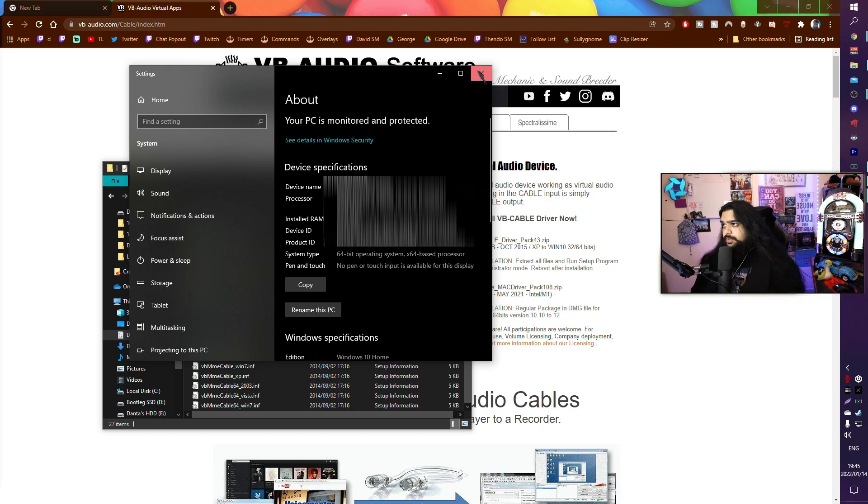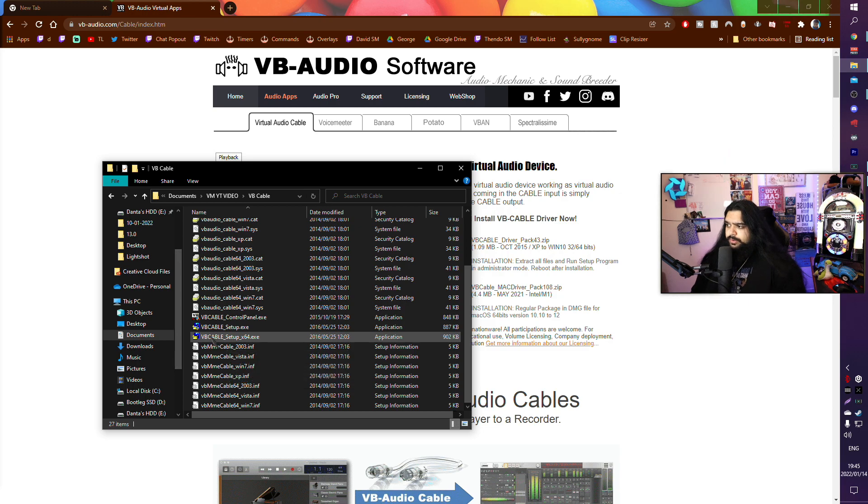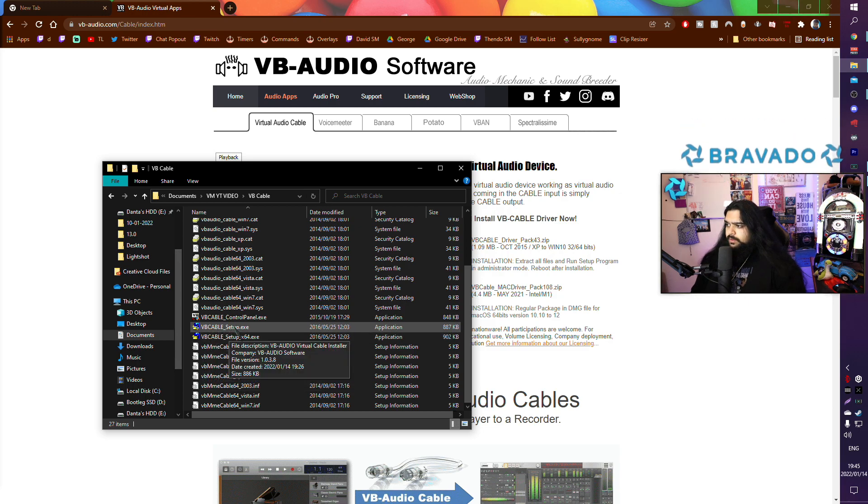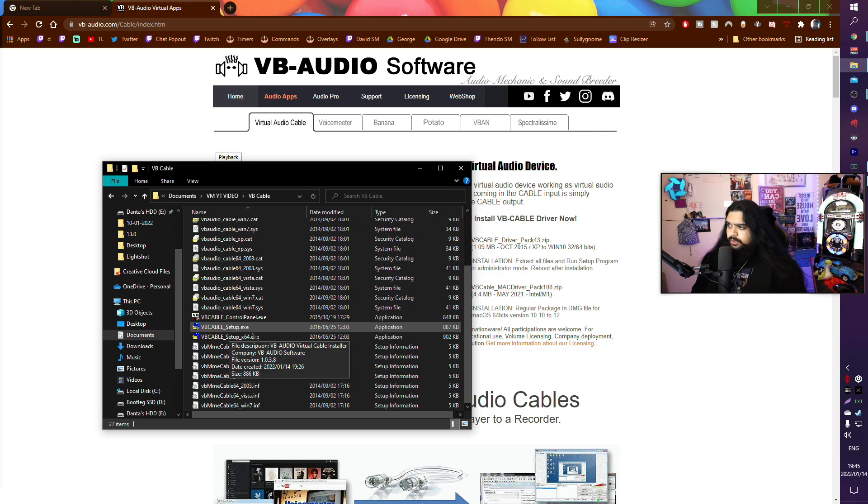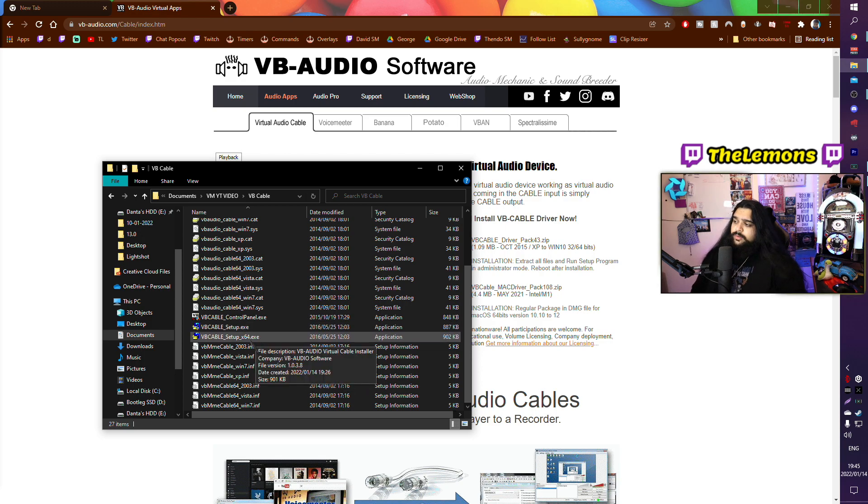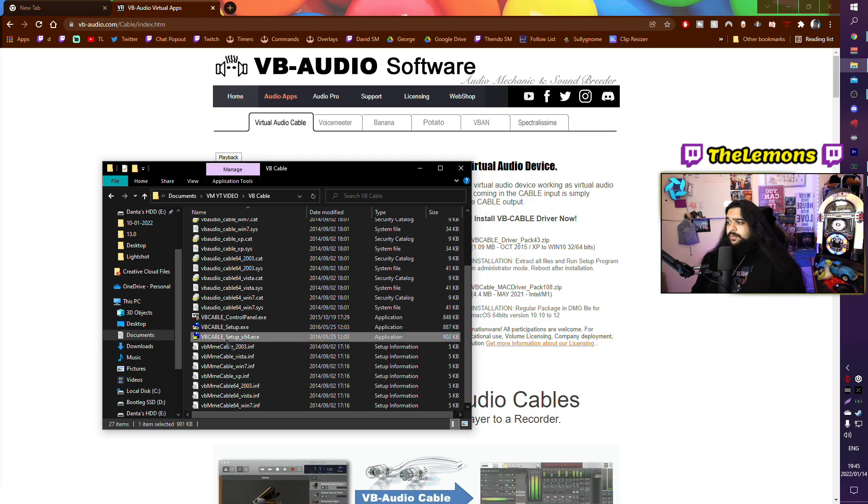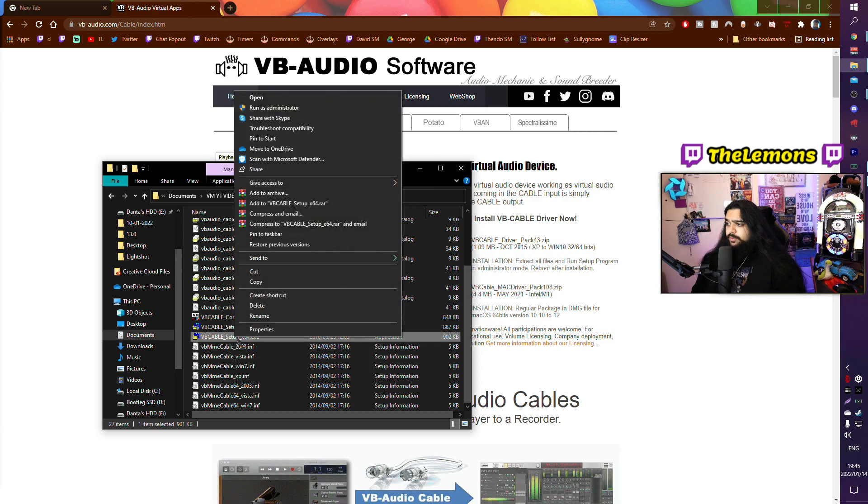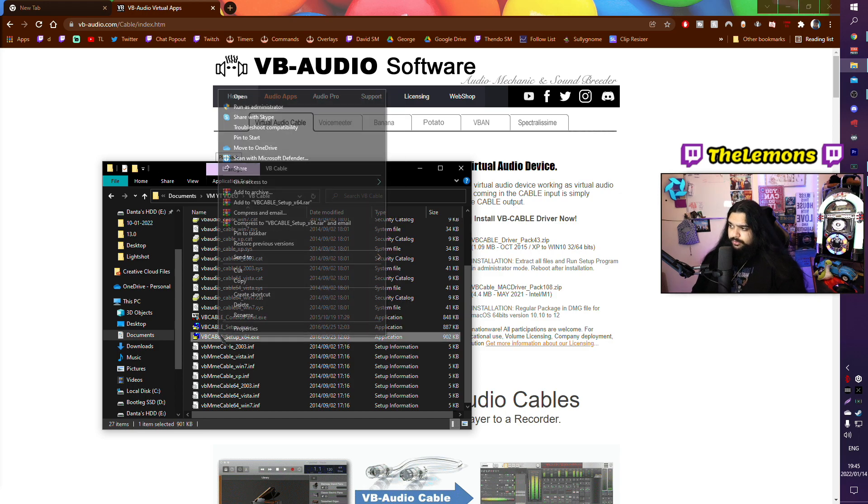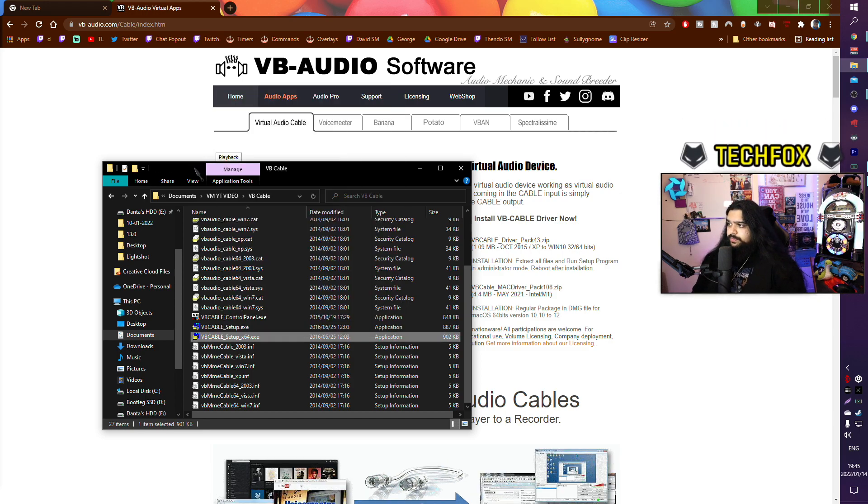I have a 64-bit PC. The reason why this is important is there's a 32-bit download and a 64-bit download. If you download the wrong one, it's not going to work on your PC. So I'm going to download the 64-bit one and run as administrator. You have to do this step, you have to run as administrator here and install it.